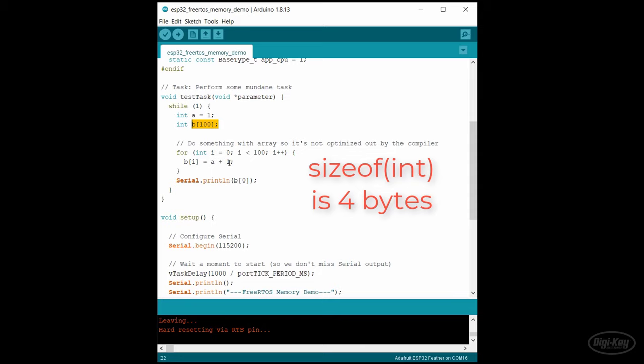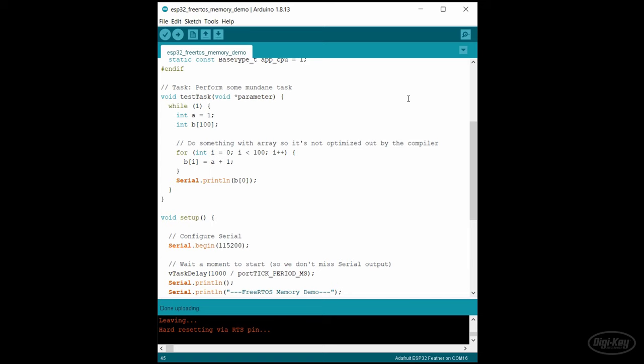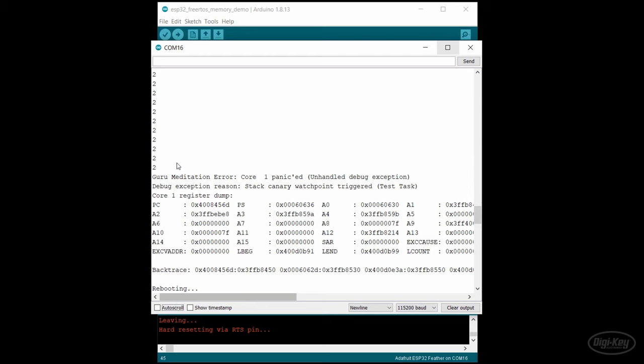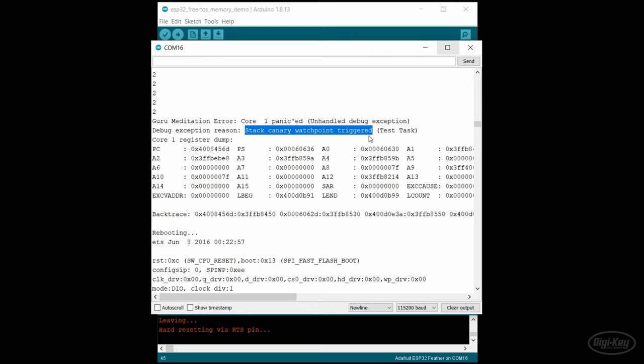Because these are ints, that should be 400 bytes. We only gave the task 1 kilobyte of stack and around 768 bytes of that is overhead. This array should easily take up more stack memory than what we have left. If we run this, we might see the output a few times, but the processor resets after a few moments. This is usually a good indication that we overflowed our allocated stack buffer.